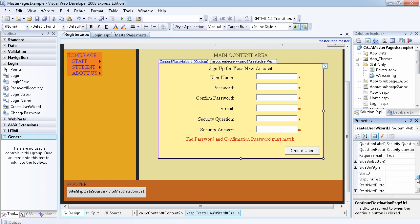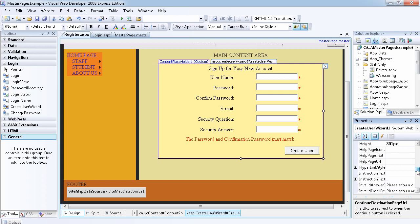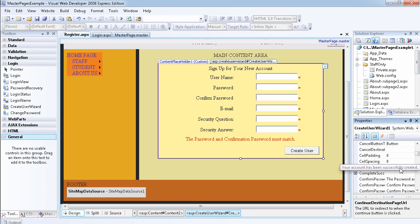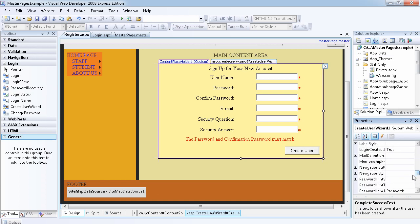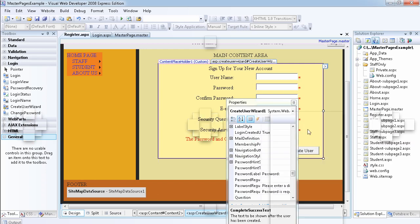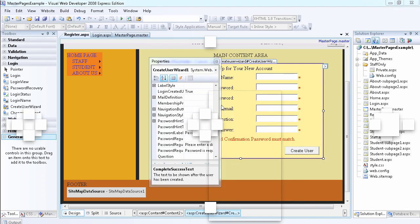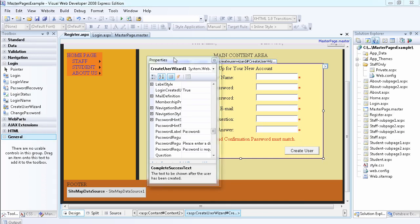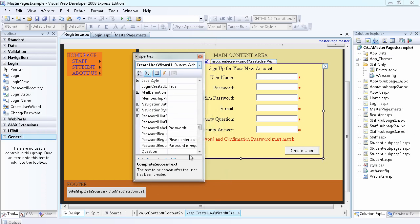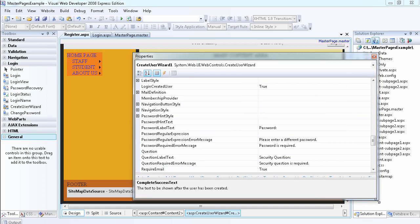Outside the web.config file, there's no code to write. The text I was talking about that you can change — let's find it — it's called the CompleteSuccessText. This is the text shown after the user has been created, and you can modify it to change what it looks like. You can drag out your Properties window to make it larger if the text is too small to read.